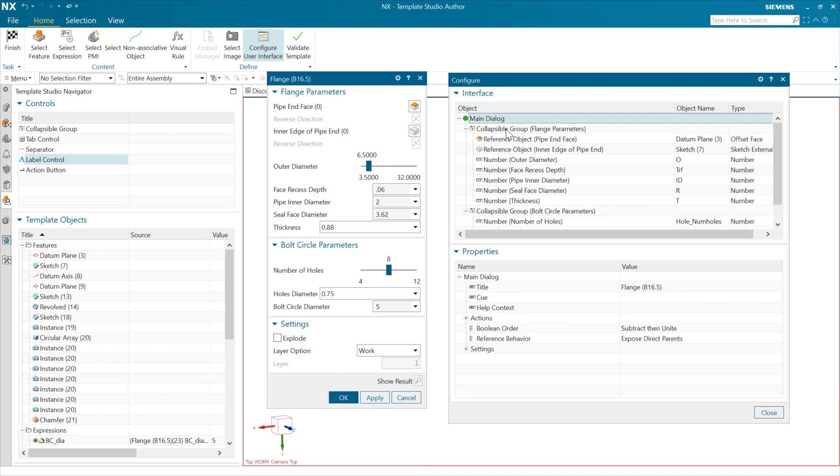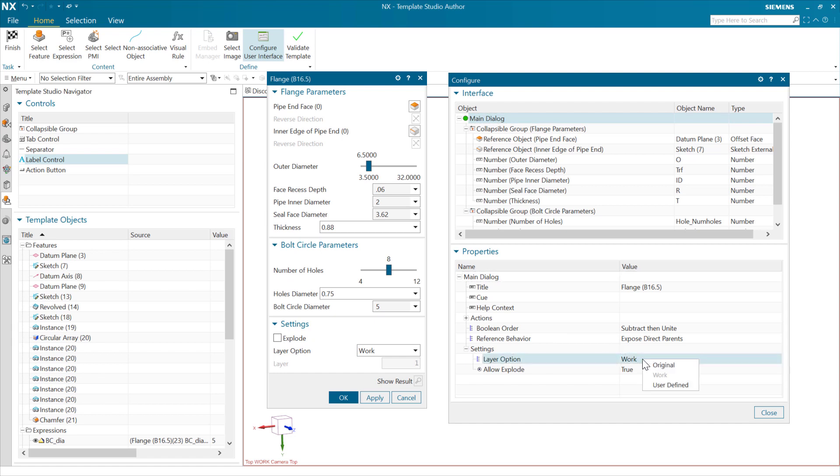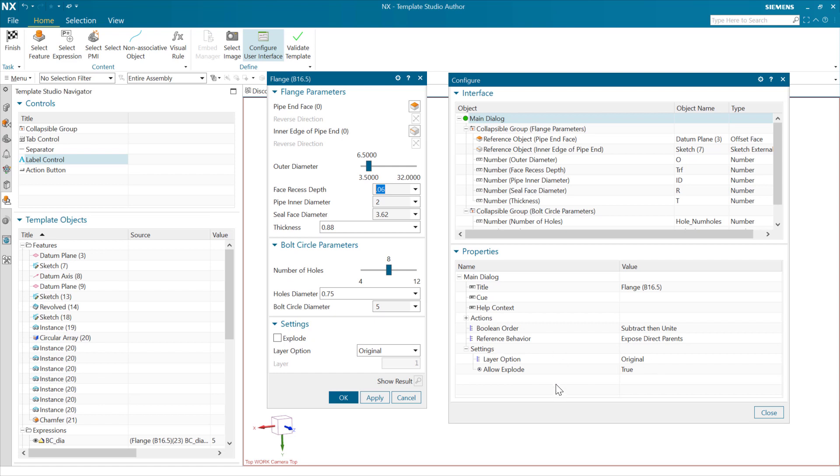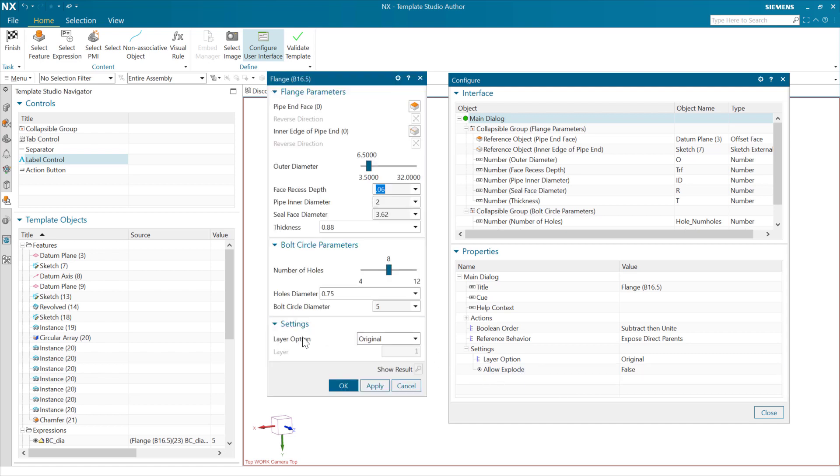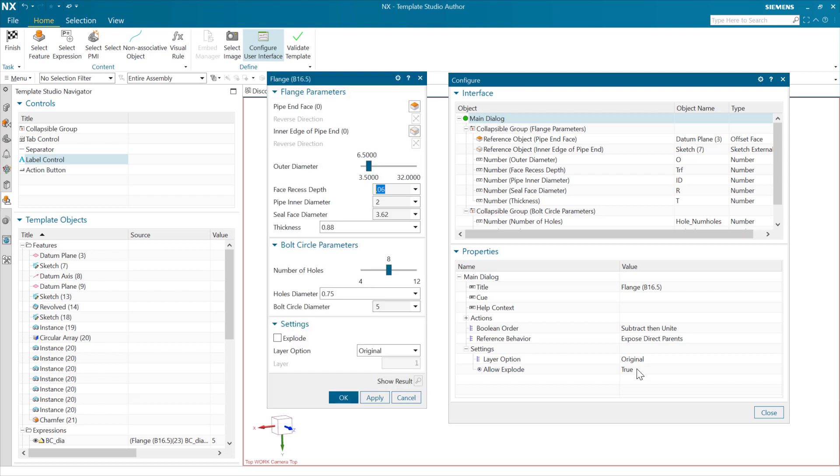There are also some standard things that we can do in here, looking at things like the layer options and things like that. We may want to have this default to use the original layers. So construction geometry, things like datums and sketches and so forth can go on to original layers and be on a hidden layer out there, so it instantiates very cleanly. If we want to allow users to explode this, we can. If we want to turn that off, that will remove that explode option from the dialog there. And so with that, we can go ahead and save this.